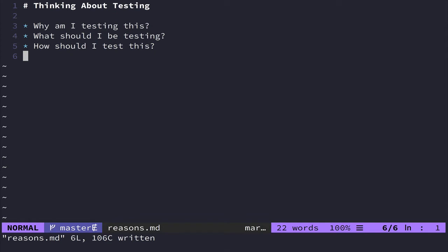The questions that you might ask yourself are going to be: why am I testing this? What should I be testing? And how should I test this? We're going to break down what these are, and then we're going to go through some anti-patterns and ways that you can avoid making mistakes when you're writing tests.